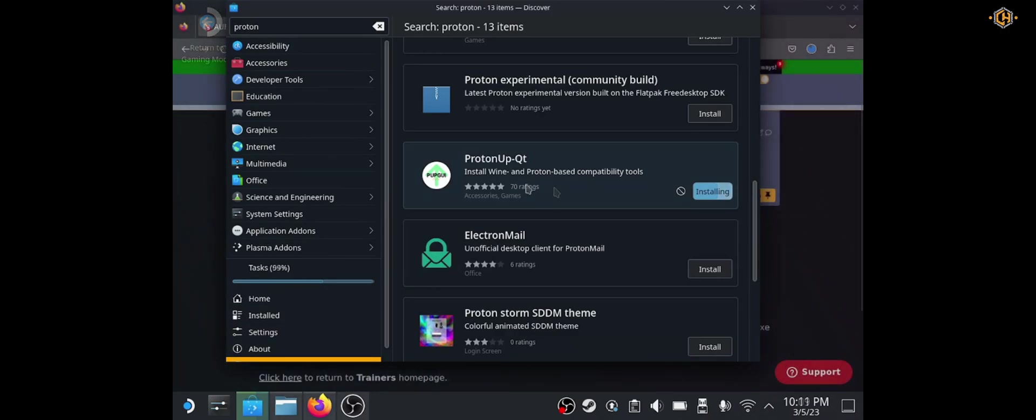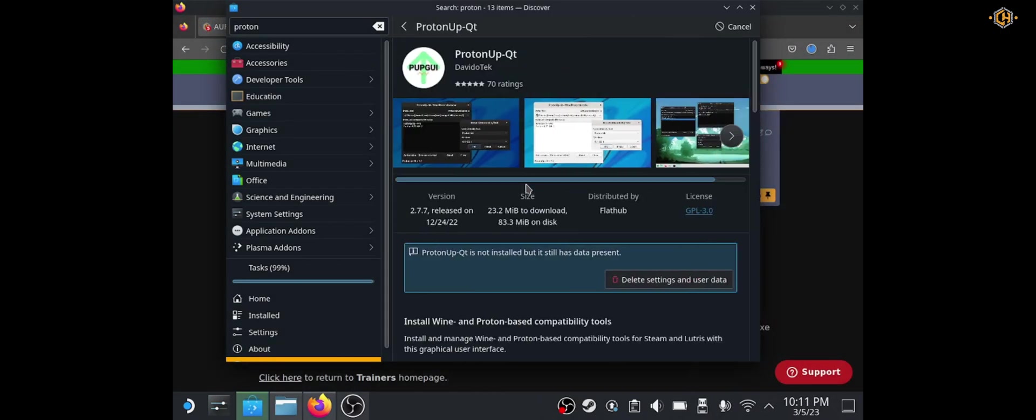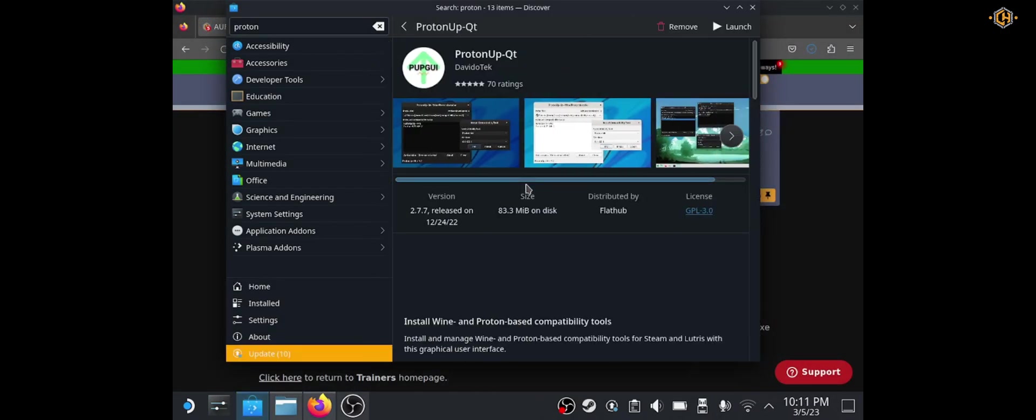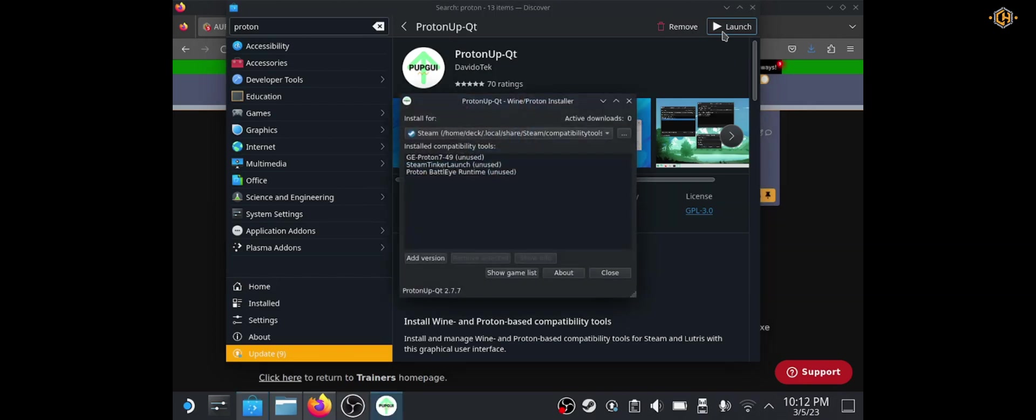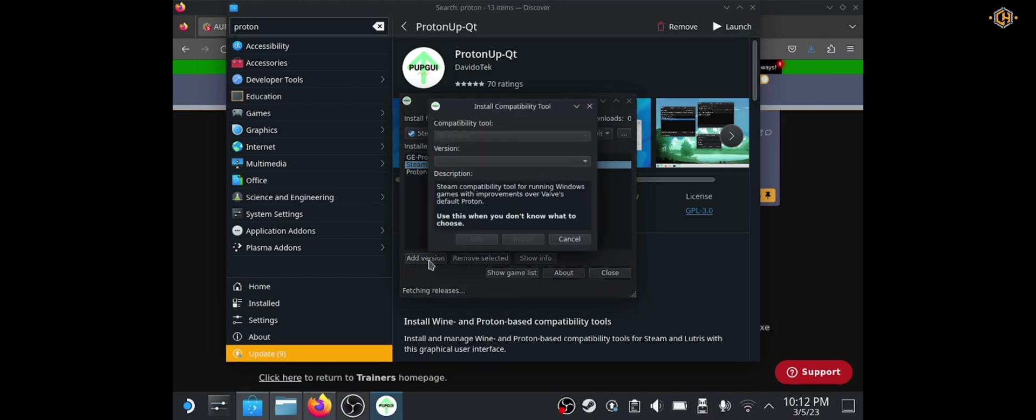Next we're going to open the software ProtonAppQt. Click on Launch. We'll install Steam Tinker Launch. Just click on Add Version and install.